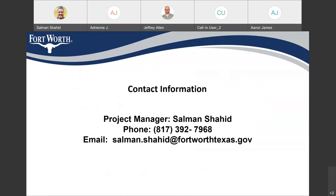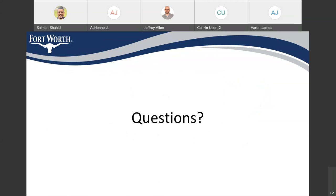This is my contact information. My name is Salman and my phone number is 817-392-7968, and my email address is Salman.Shahid@FortWorthTexas.gov. If you have any questions, you can email me or call me regarding this project. Now, if you guys have any questions, you can go ahead and ask.